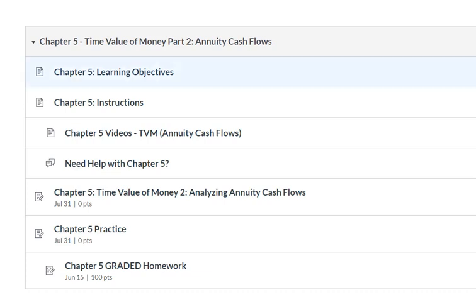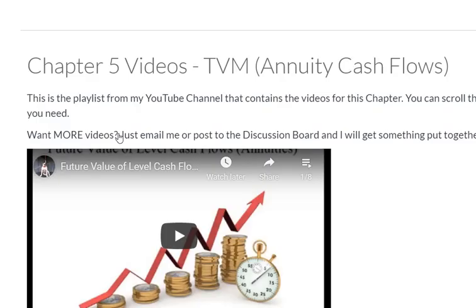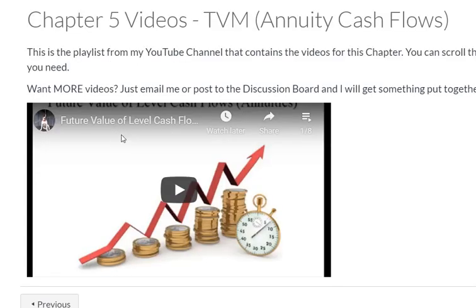Here I am in Chapter 5, and you'll notice that there's a page titled 'Chapter 5 Videos: Time Value of Money for Annuity Cash Flows.' Simply click on that and it will launch a new page, where you'll see a playlist that's embedded from my YouTube channel.